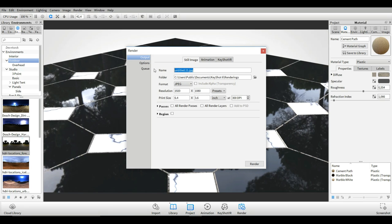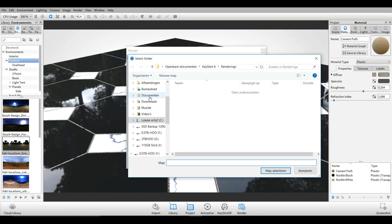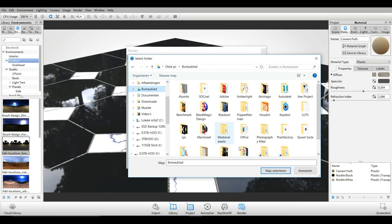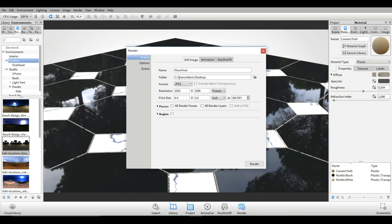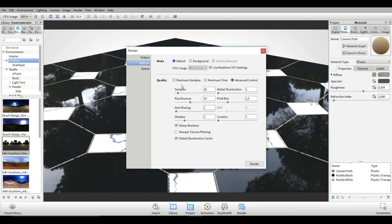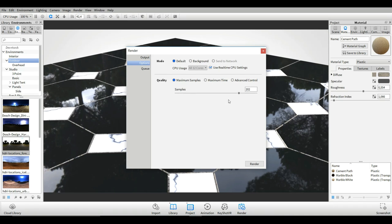All right so then let's see what else. We're going to go to our render tab and we're going to go to render and we want to still image. We'll call this floor final and I'm just going to save this on my desktop here. There we go. Let's see that's the good size and my options. I'm going to go with max samples 202 that's fine and we're simply going to hit render here we go.